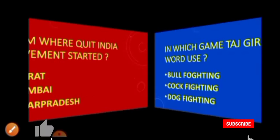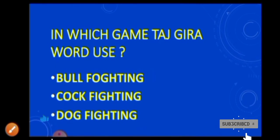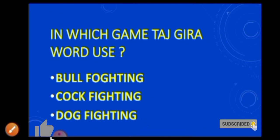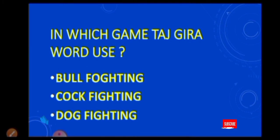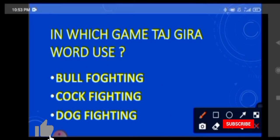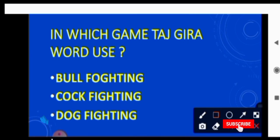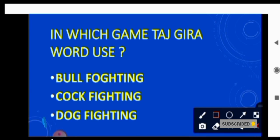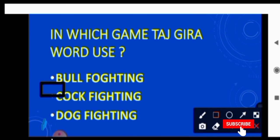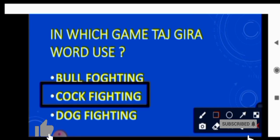Next question is in which game is Taj Gira Verdus? The answer is Cock Fighting.